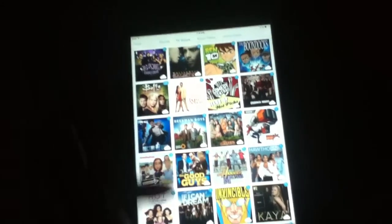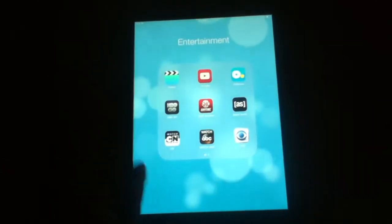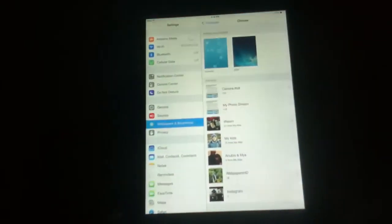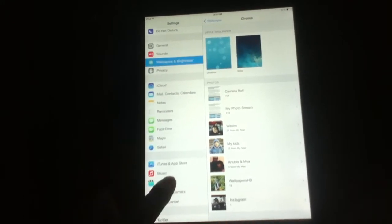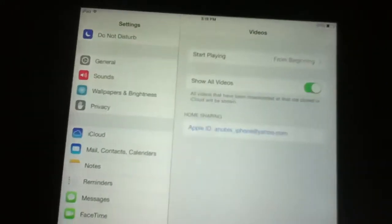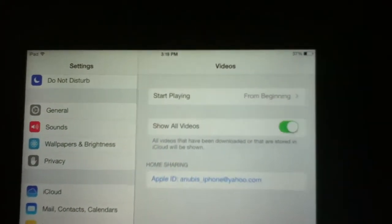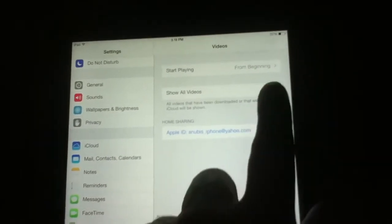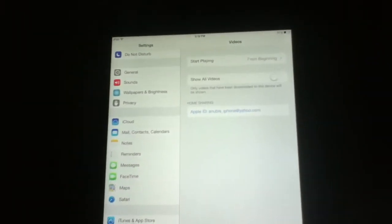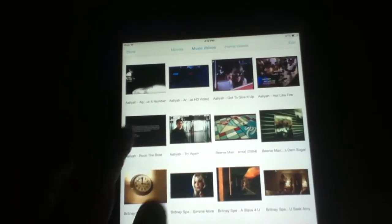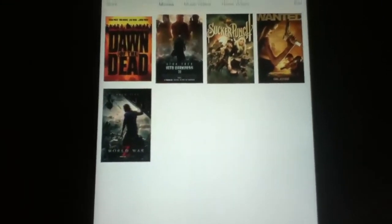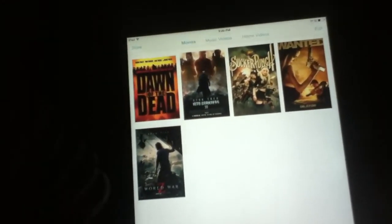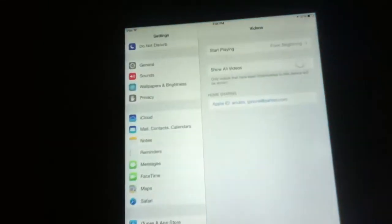TV shows are all here, they're all popped up. So if you go to settings, and you go to video, as you can see I have show all videos on. So if I was to turn it off, and then go back to videos, it changes. Now it only shows the movies that I put on here. Not all the movies that I have bought, or all the TV shows that I bought.